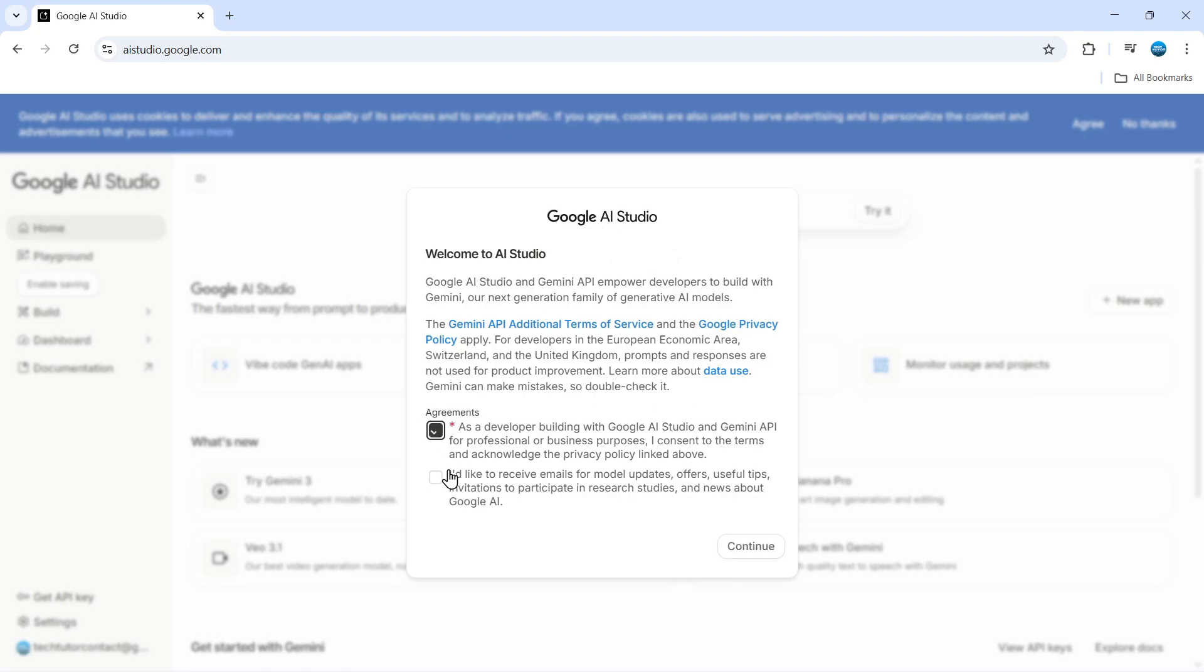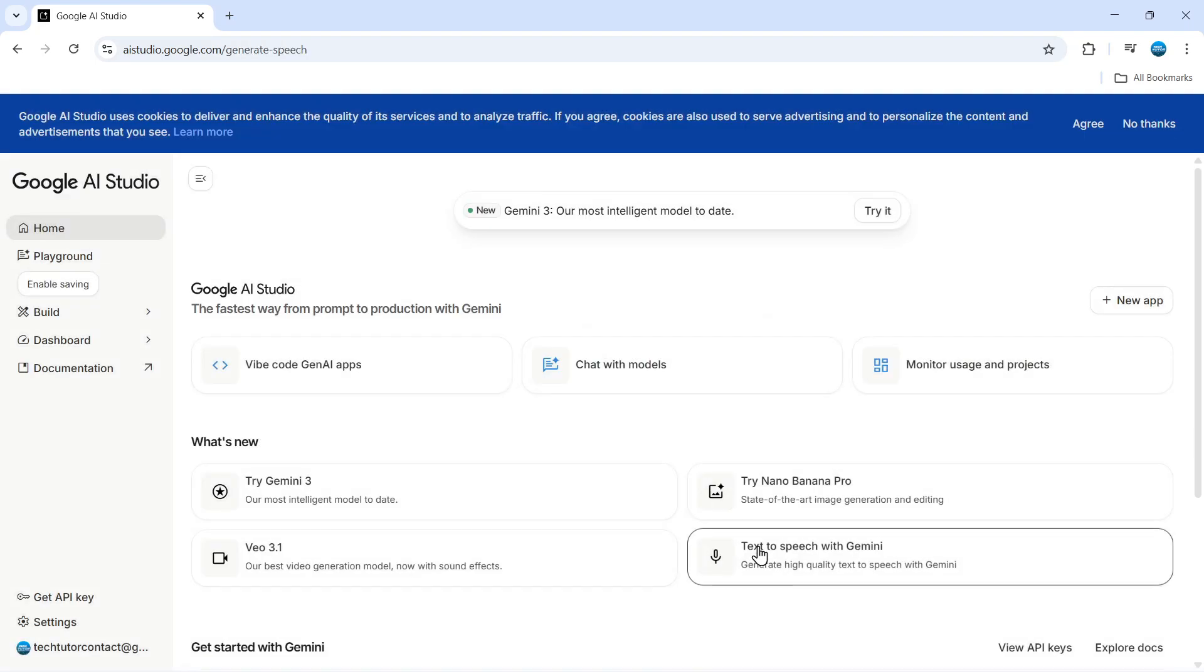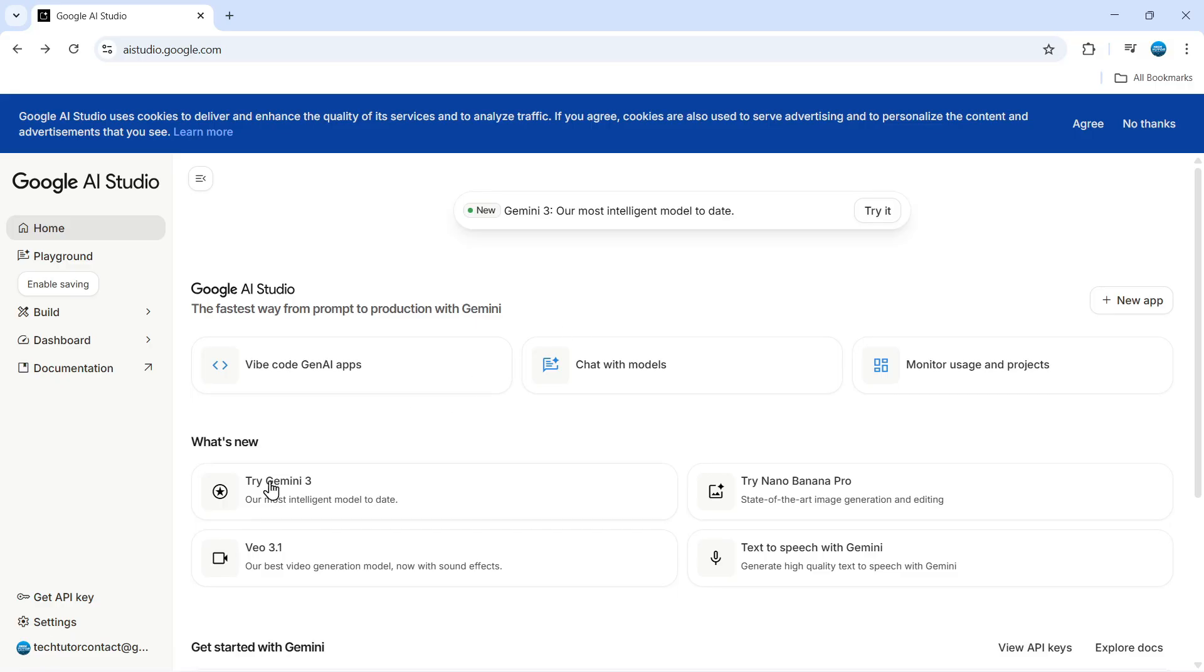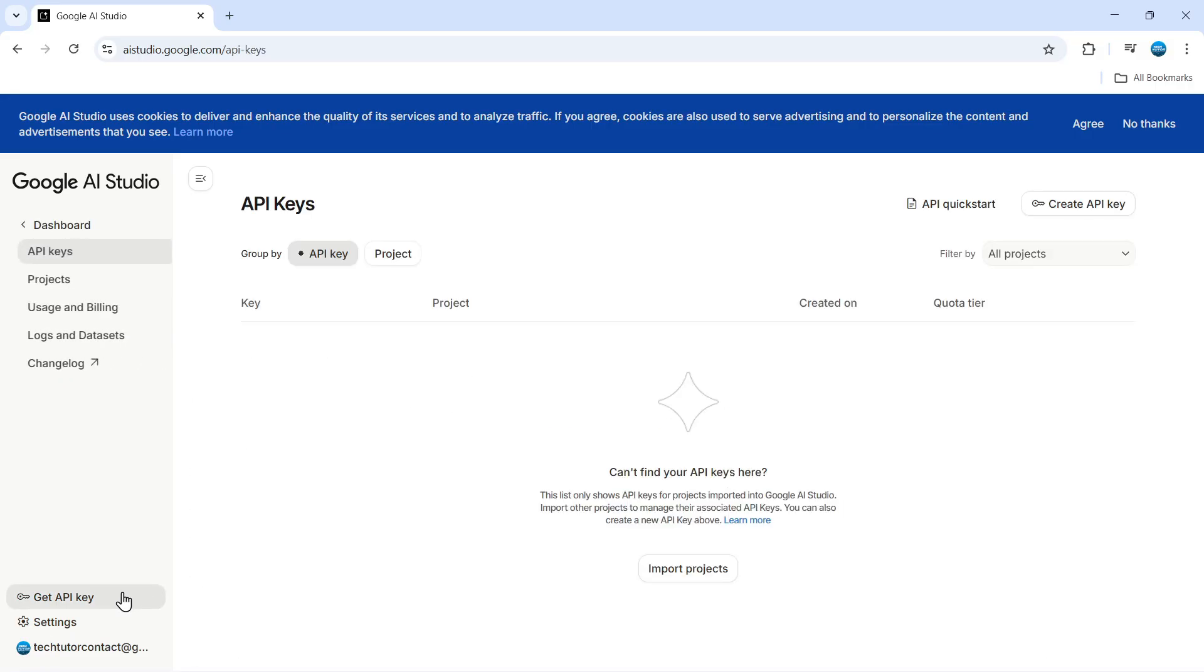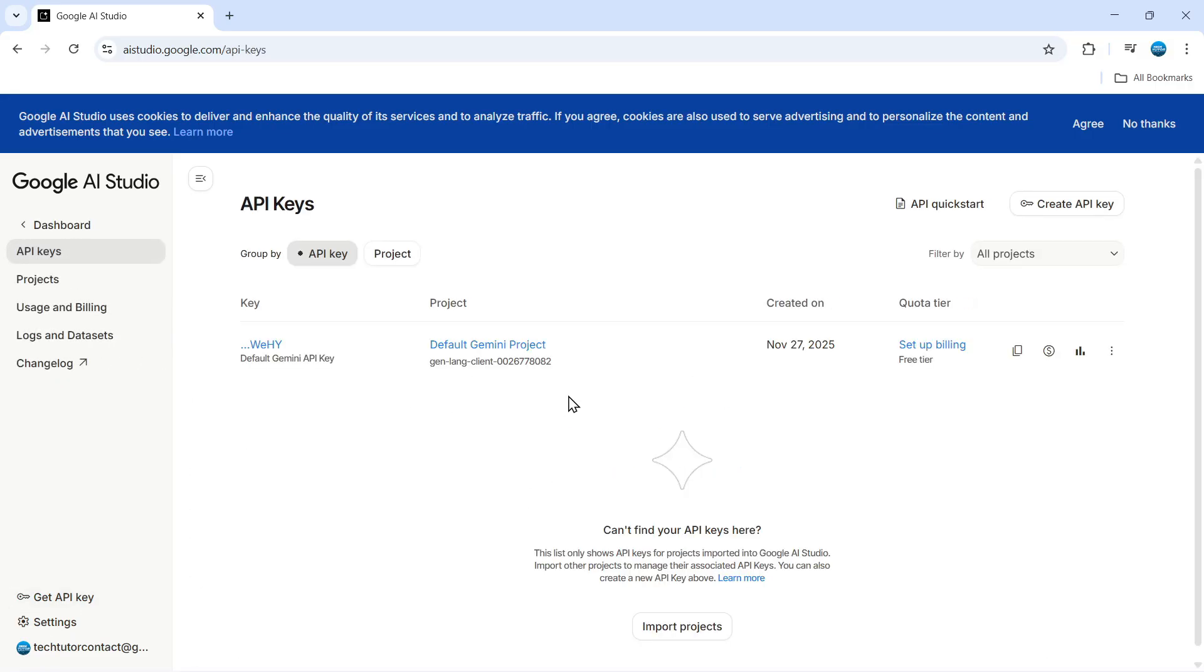Now when you come across to here, first of all you want to accept these terms and agreements and then click continue. From here come down to the bottom left hand corner and you're going to see an option to get API key. Give that a click, it's going to take you to a screen like this.